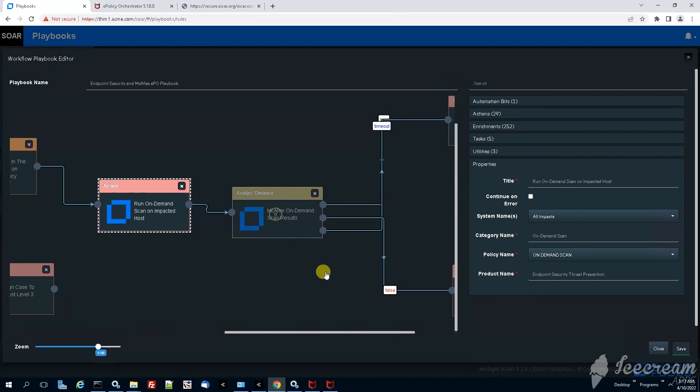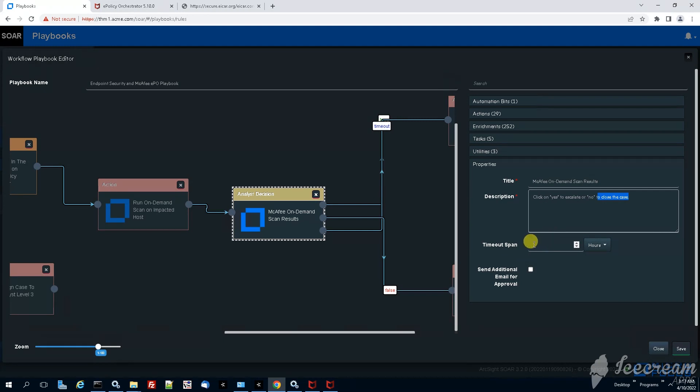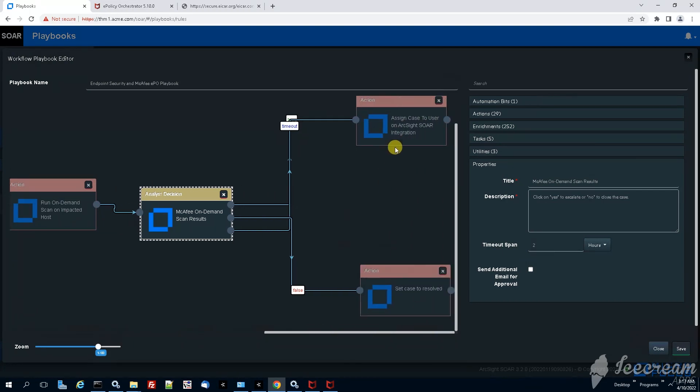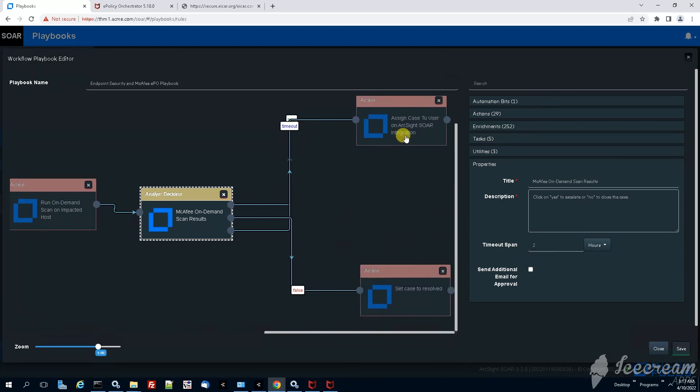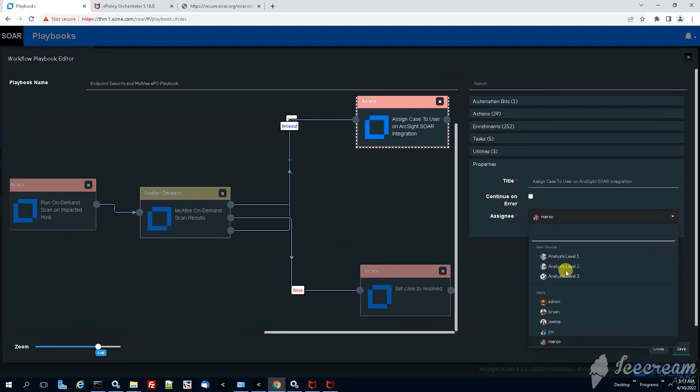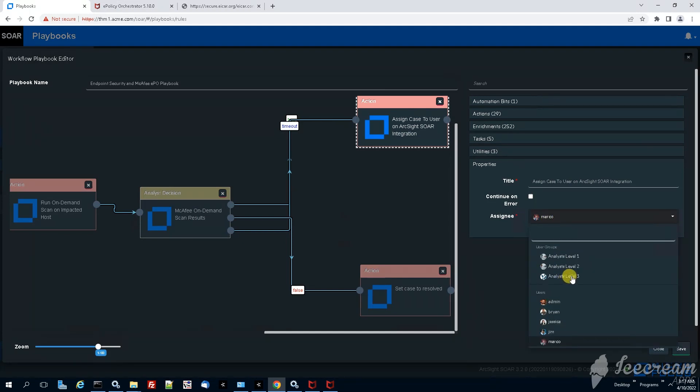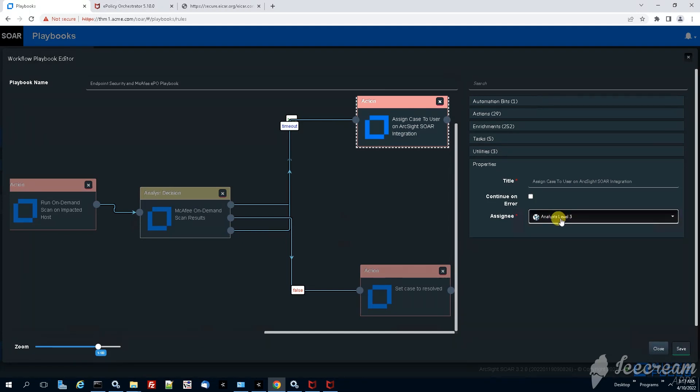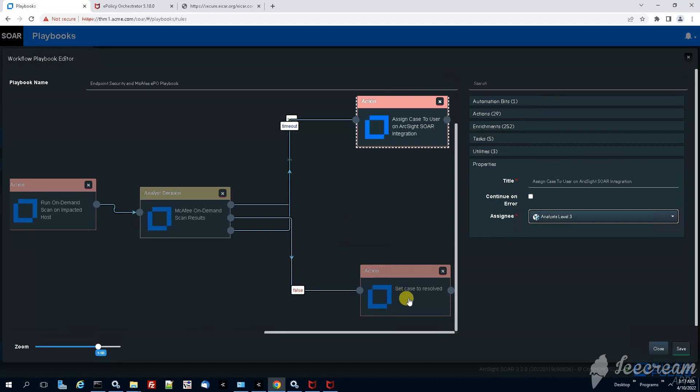Another analyst action, the McAfee on-demand scan results. We want to know what are the exact results. We're giving two hours of time to the analyst just to make sure that the scan has completed. If necessary we can escalate the case to a higher level, to analyst level three. If there are no other malicious files retrieved then the case will be closed.